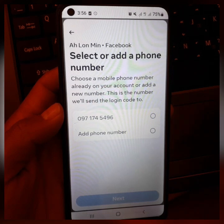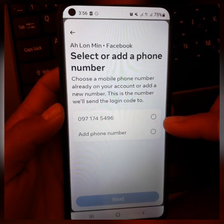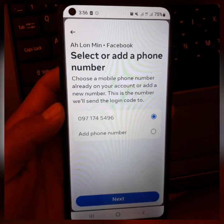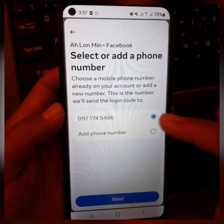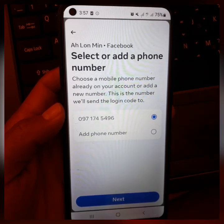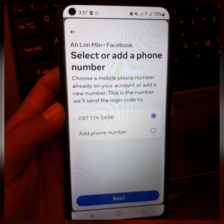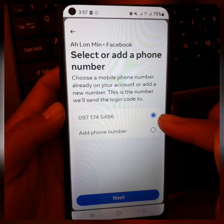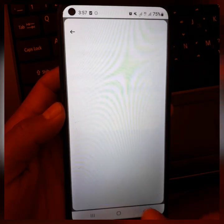We have the solution to the first step, and the first step is to get the solution. If you want to use your support, you should be able to use Facebook. If you want to use Facebook, you should use Facebook. If you have a Facebook account, you can find a two-step account or a phone number.